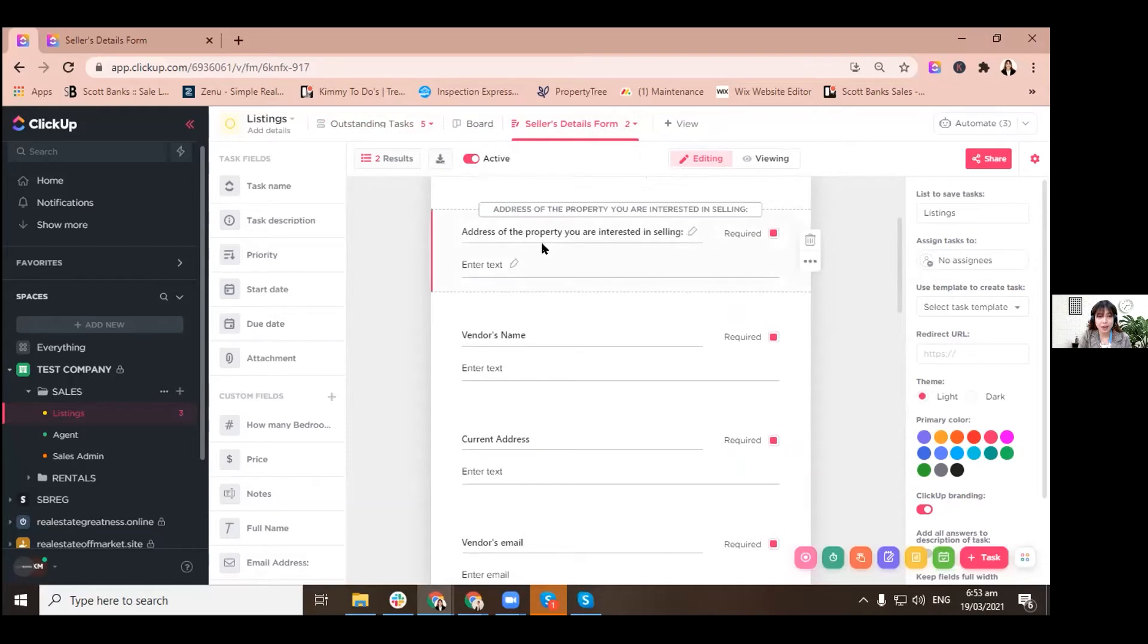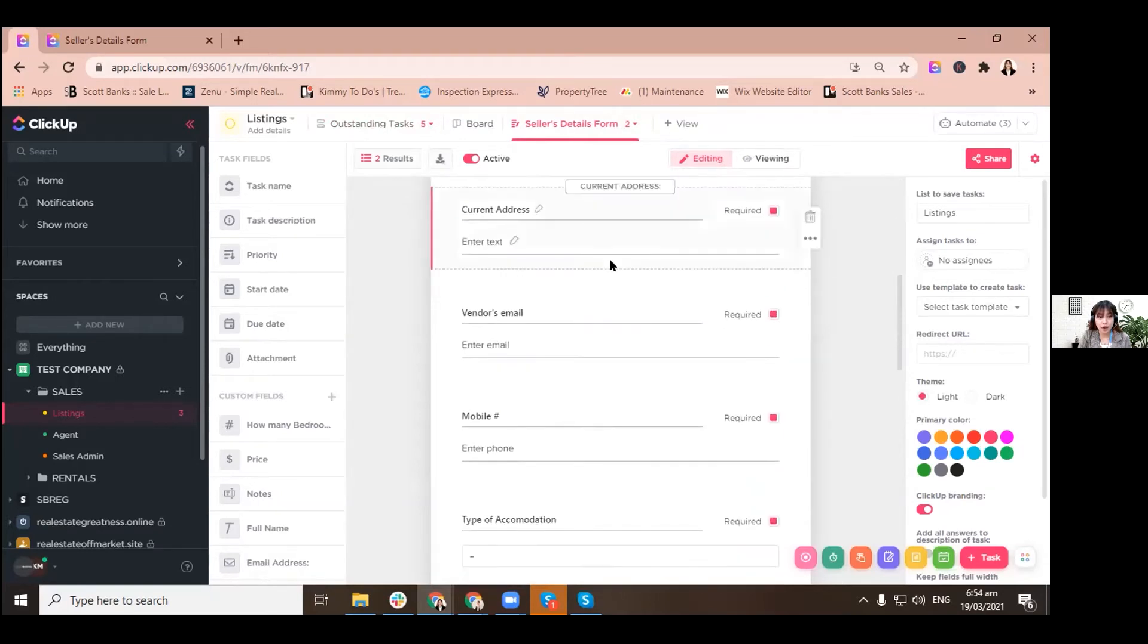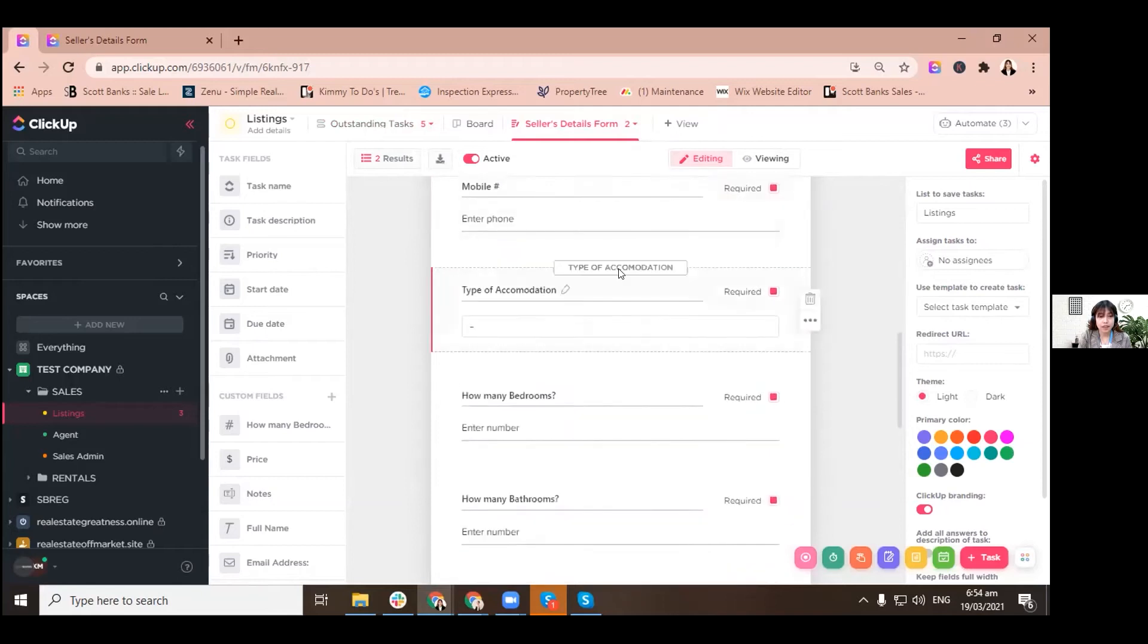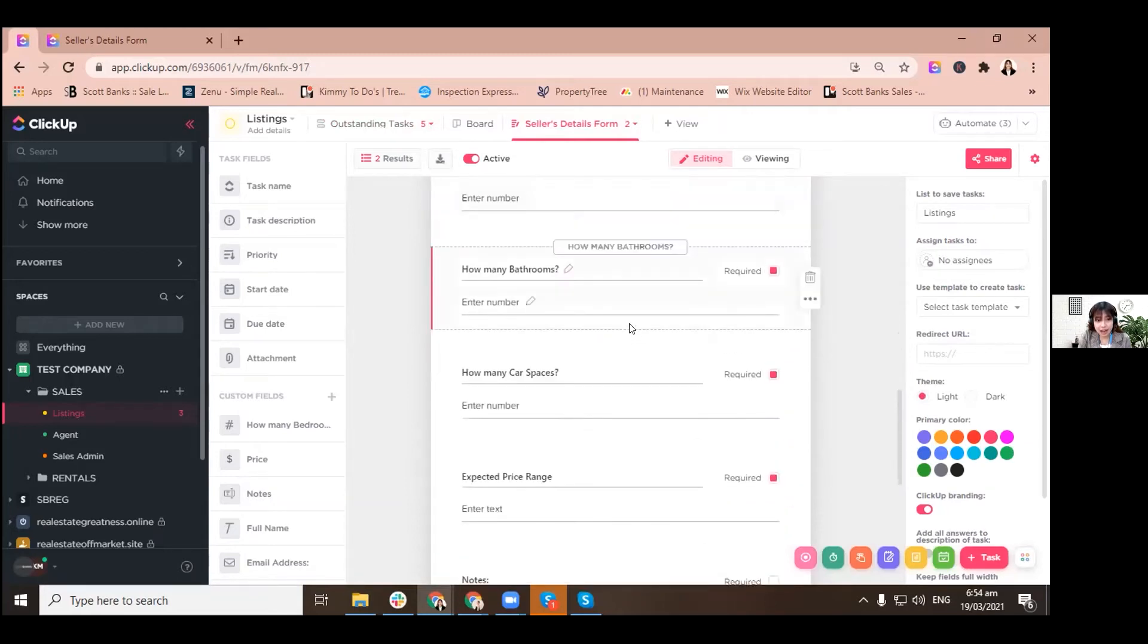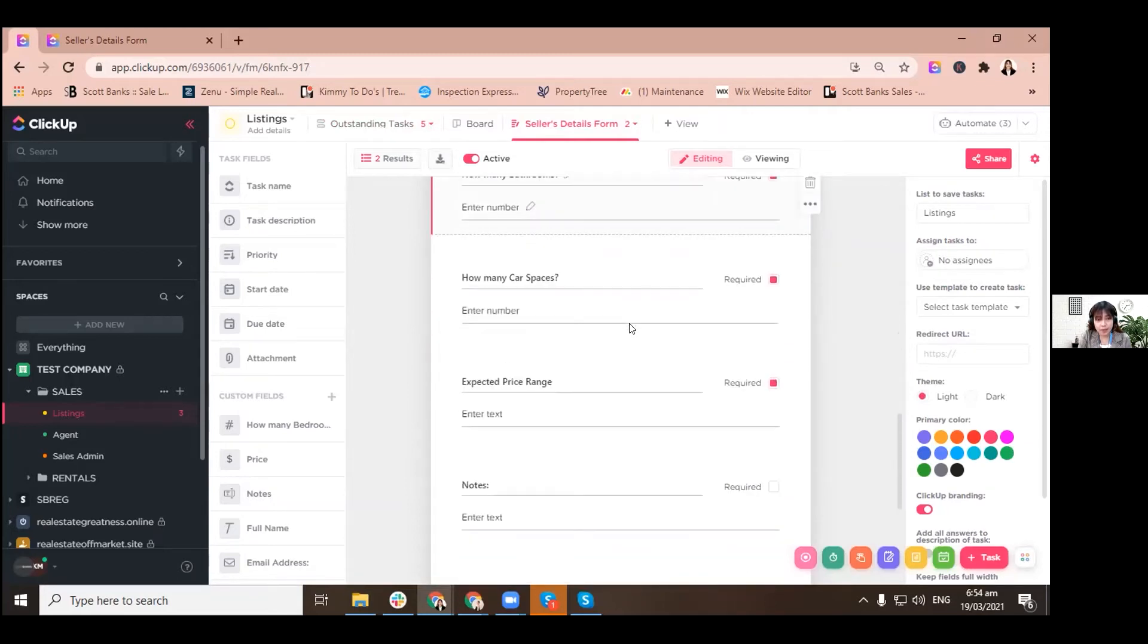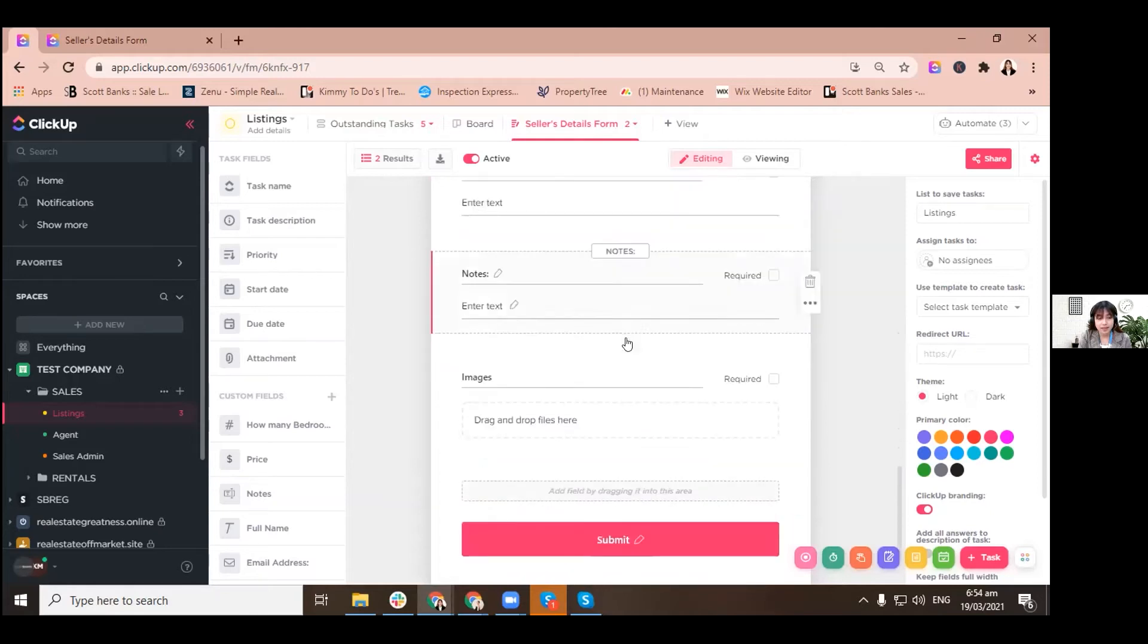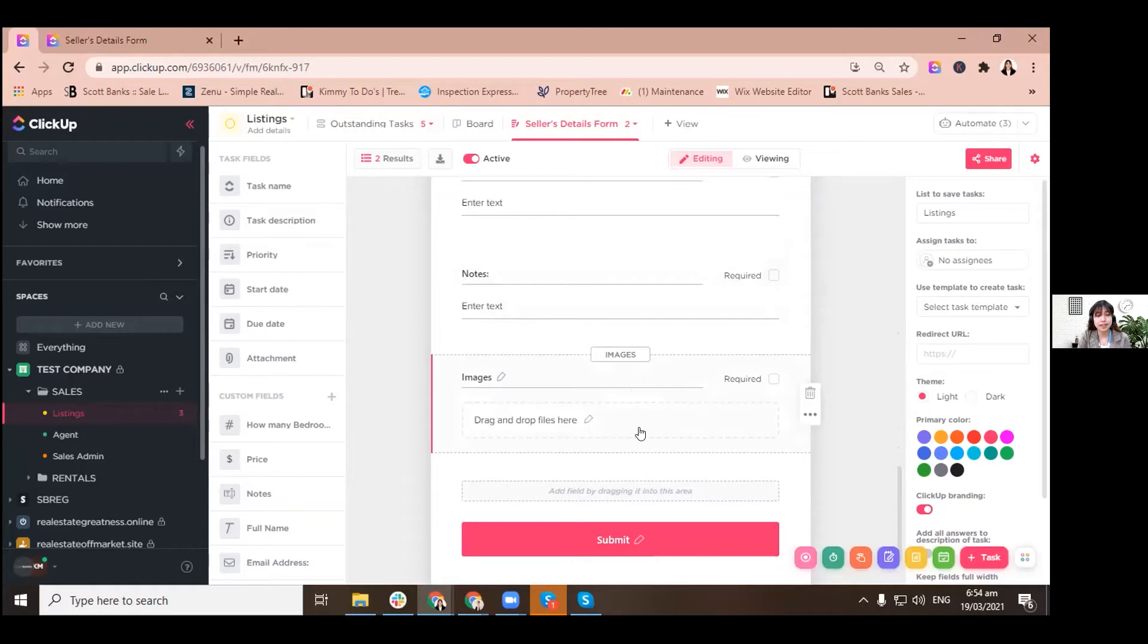It has the following things that we need for the new listing lead: how many bedrooms, bathrooms, etc., notes if there are, and we need images for us to have reference. I'll show you an example later because we'll go over this from submitting a form being automatically created as a task in ClickUp system here.